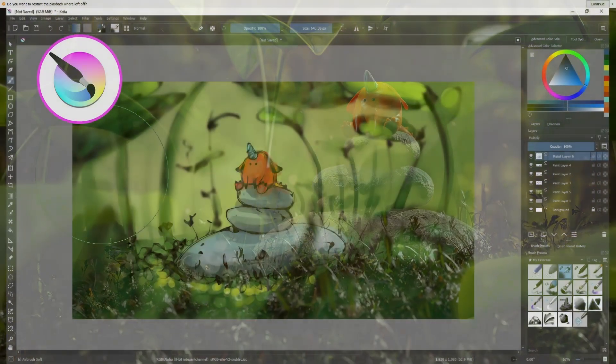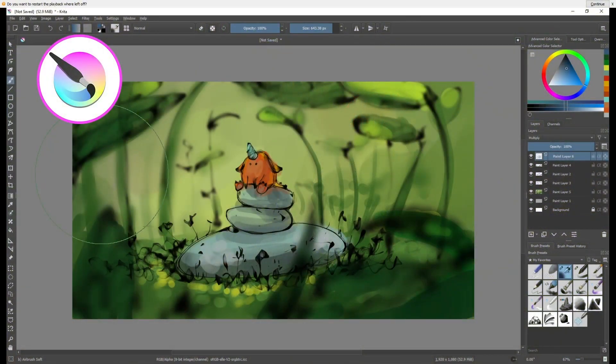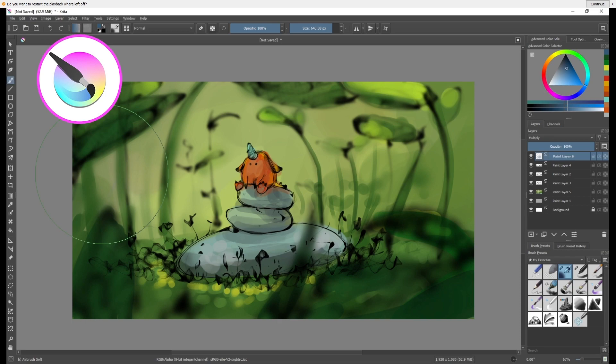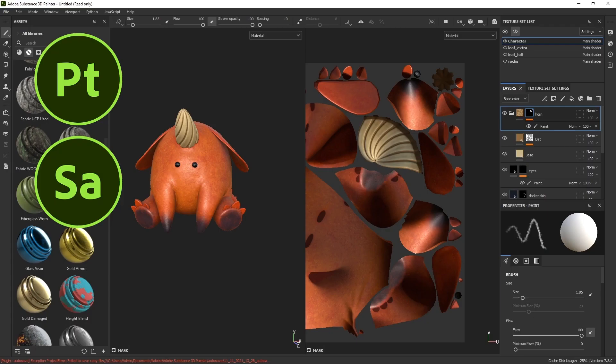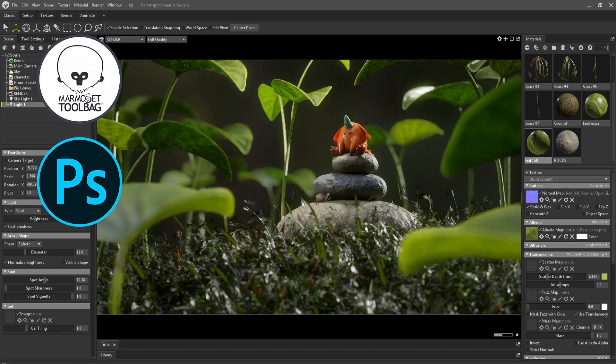This tutorial and project overview will be divided into four parts. The first one, which is the sketching and concepting stage, will be done in Krita. The 3D blockout and sculpting in ZBrush, and the texturing and materials setup using the Substance 3D tools. And for the fourth and final stage, we're going to be doing the rendering and compositing in Marmoset Toolbag 4 and Photoshop respectively.